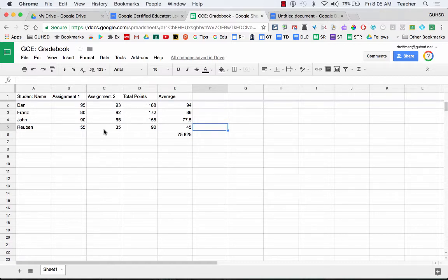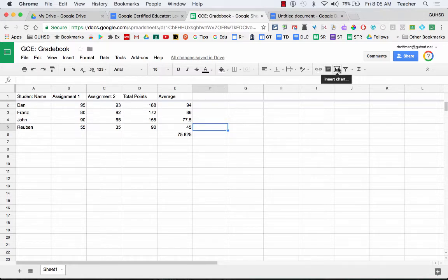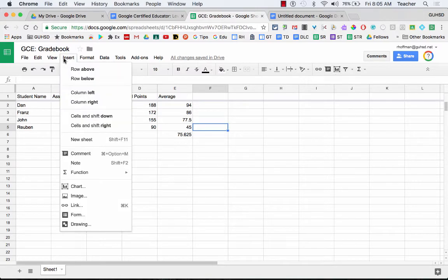What I'll do is I'll insert a chart that will create a visual, depending on what I'm interested in. So over here is an icon that says insert a chart, as well as up here insert chart.